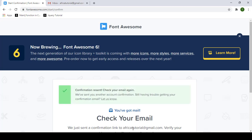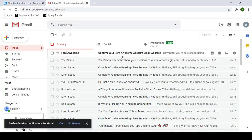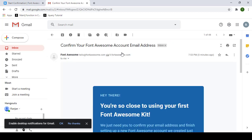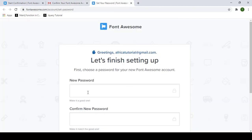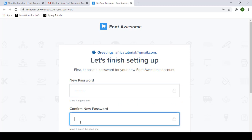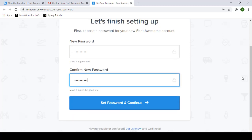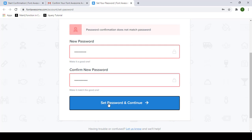Make sure your email address is correct. The confirmation email has now arrived, so click on it. Click to confirm your email address and set things up. Enter the password you want to use and confirm it, then click 'Set Password and Continue'.